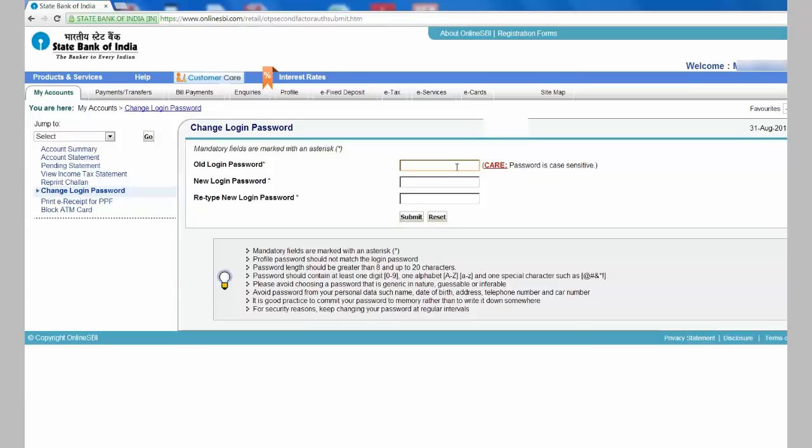You can input your old password, new password, and retype the password.